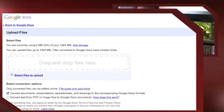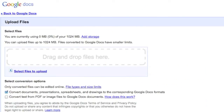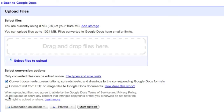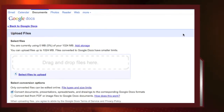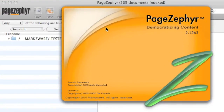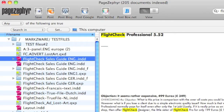Here we are within Google Docs, and what you'll notice is there's no way to upload QuarkXPress, Adobe InDesign, Microsoft Publisher — in other words, no way to upload DTP desktop publishing file formats. With Markzware's PageZephyr, that and much more is possible. Here we are in PageZephyr 2. PageZephyr is also indexing all your QuarkXPress, Adobe InDesign, and Microsoft Publisher files and allowing you to search them.